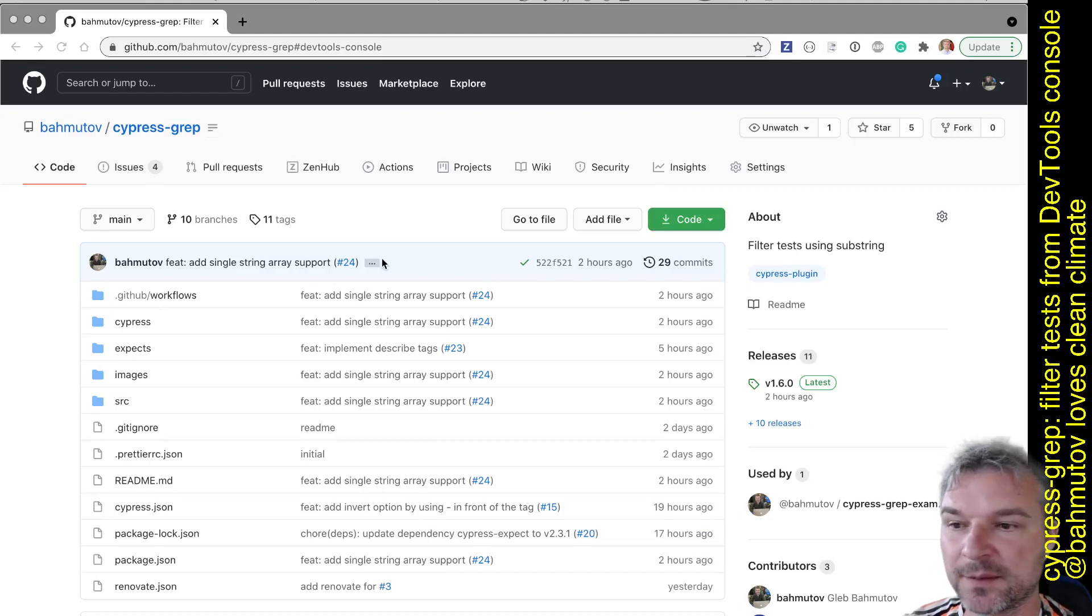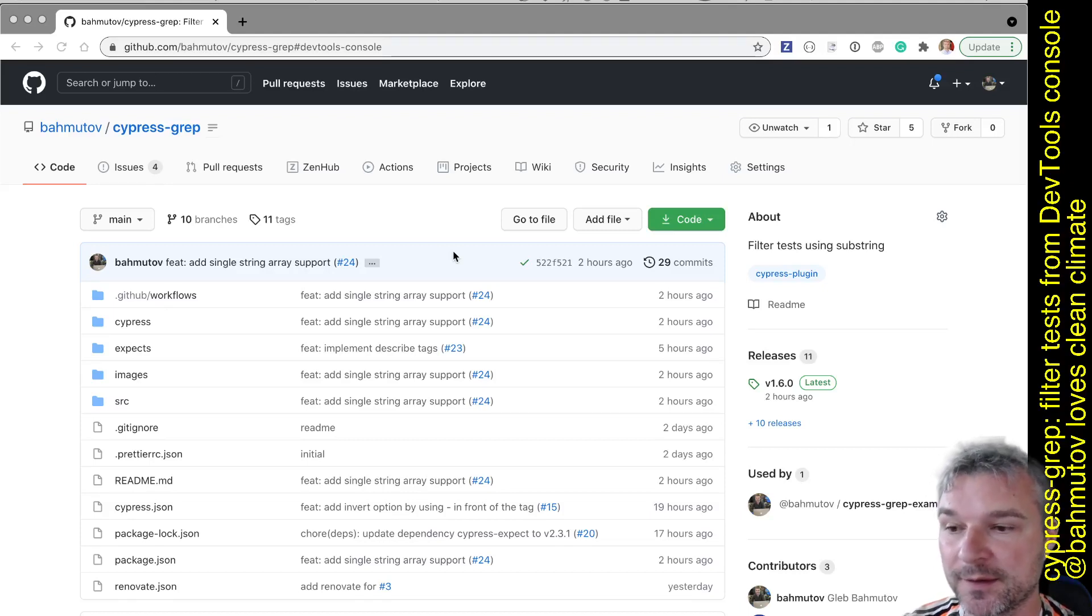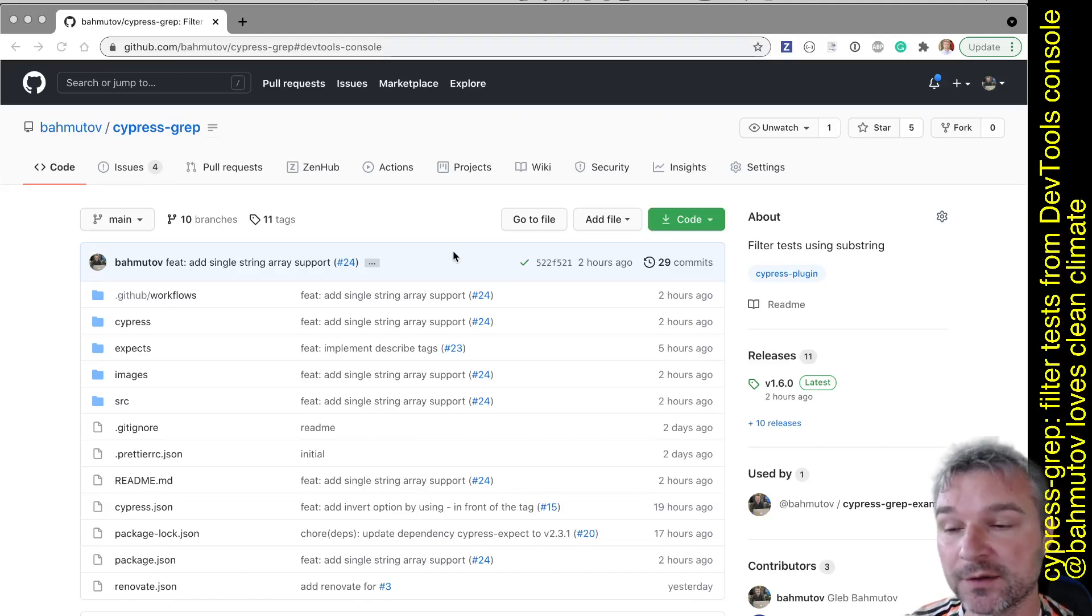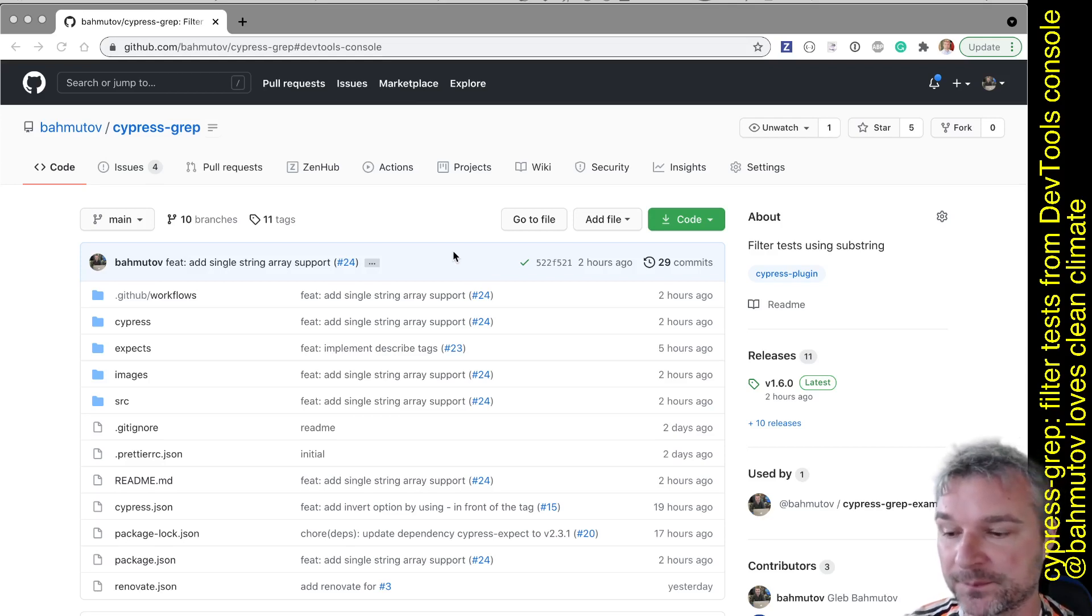Hi everyone, this is Gleb Bachmatov, and today I want to show you Cypress Grep. It's a little npm package I've written so that we can filter tests by text or by tags.